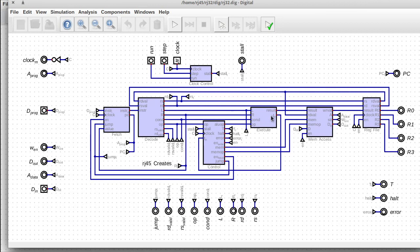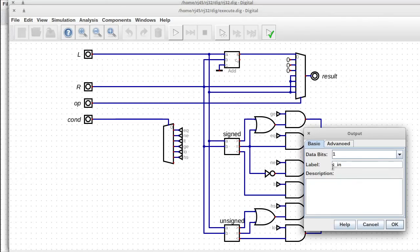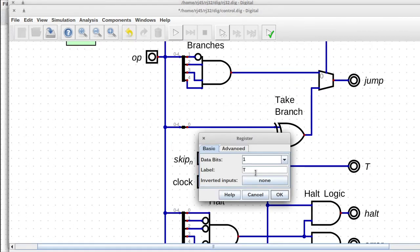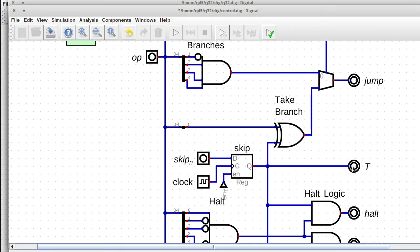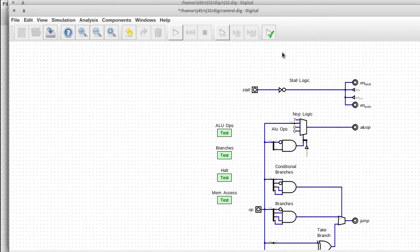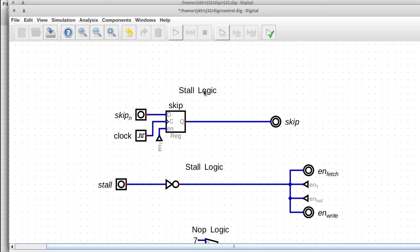So how do we implement this? I'm going to rename this to skip_n, where n stands for 'next'. So in the next cycle we want to skip. This is going to be the skip register, and t is going to be skip. If we're going to skip, then I want to disable writing, so the skipped instruction will just not do anything. But we want fetch to still happen because we want to skip over that instruction.